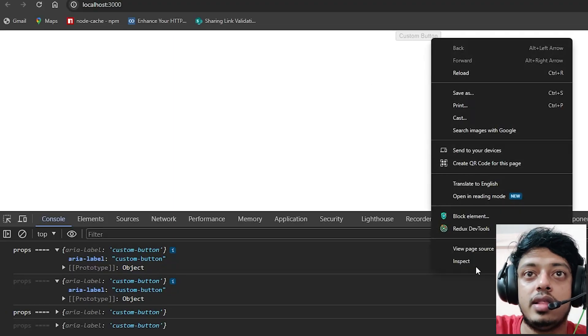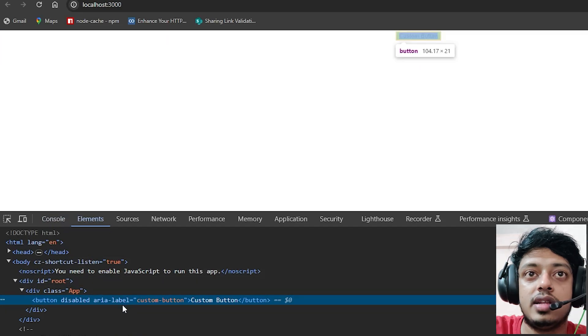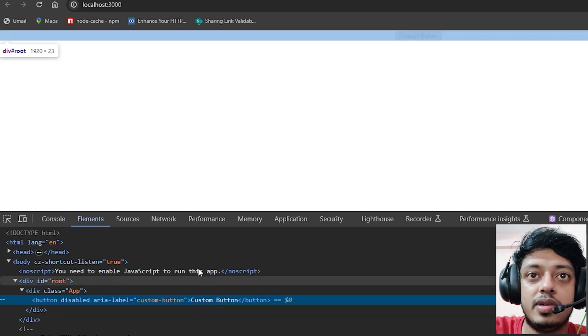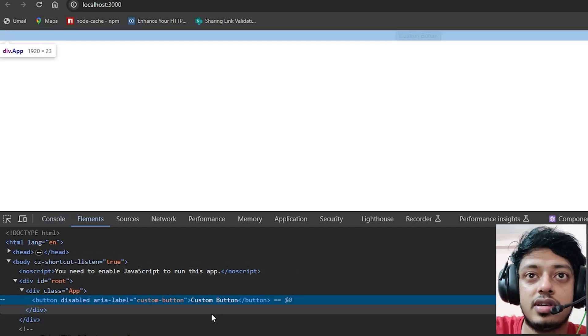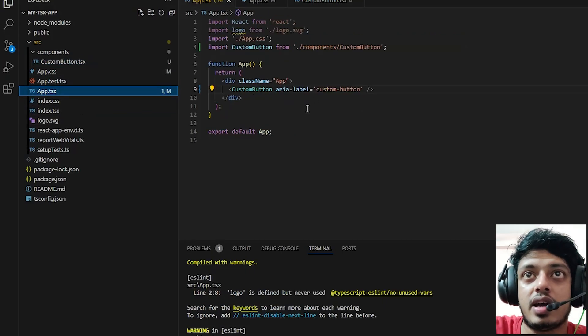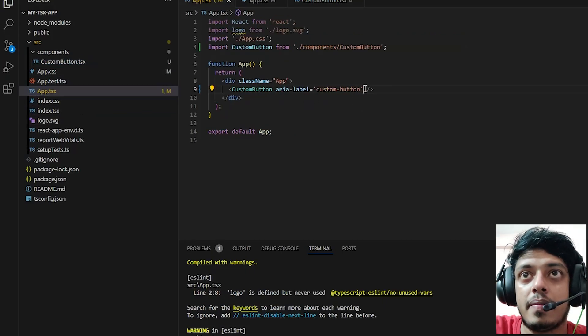You can see it is disabled, aria-label equals custom button.